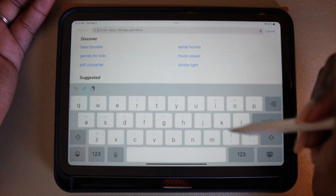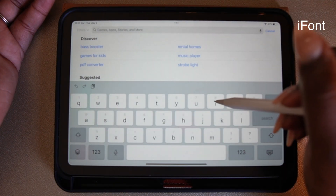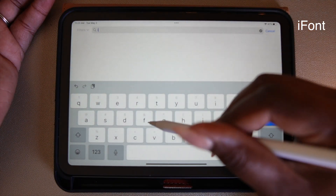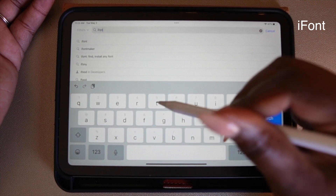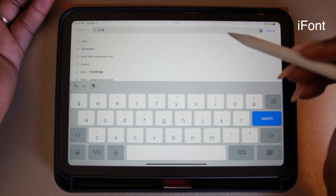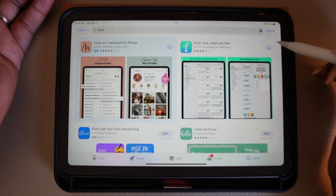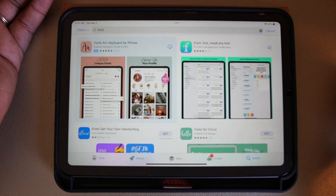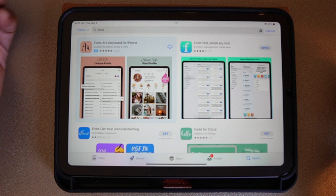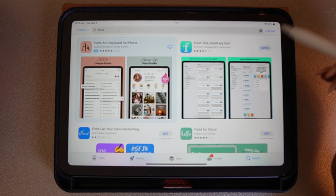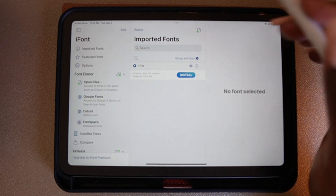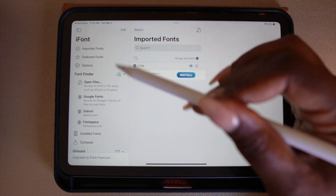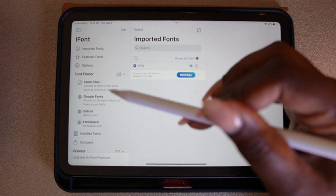Now let's go to the App Store. You're going to want to search for the app iFont and download it. Once iFont is downloaded, you're going to select Open.